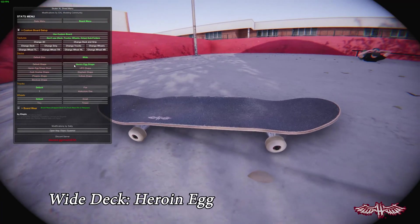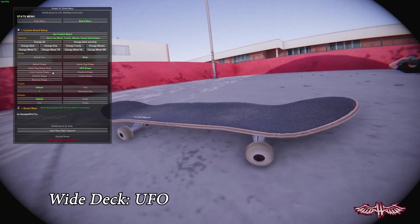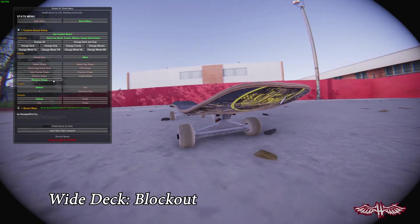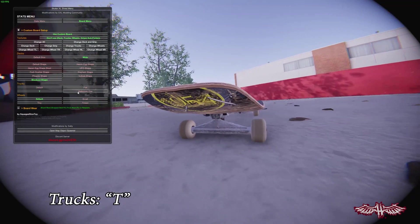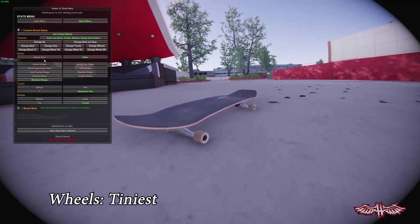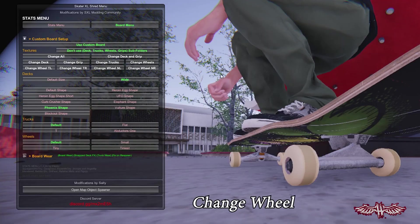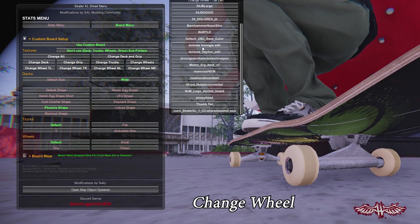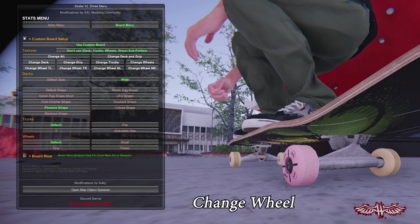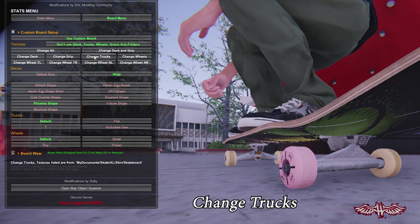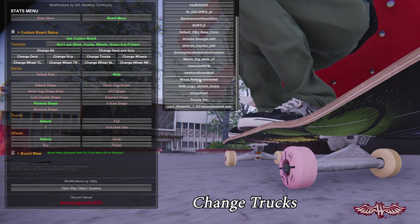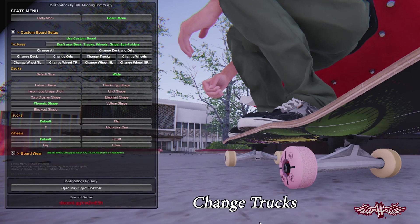The Stats Menu lets you do a whole lot more than just play with your stats, though. Klepto is taking this thing to revolutionary new levels thanks to the board menu. This is a metaphorical skate shop at your fingertips, allowing you to swap between various different board shapes and sizes, as well as four separate truck models and four separate wheel models. These can all be changed on the fly, in the editor, and your graphics will even stretch to fit the new models.